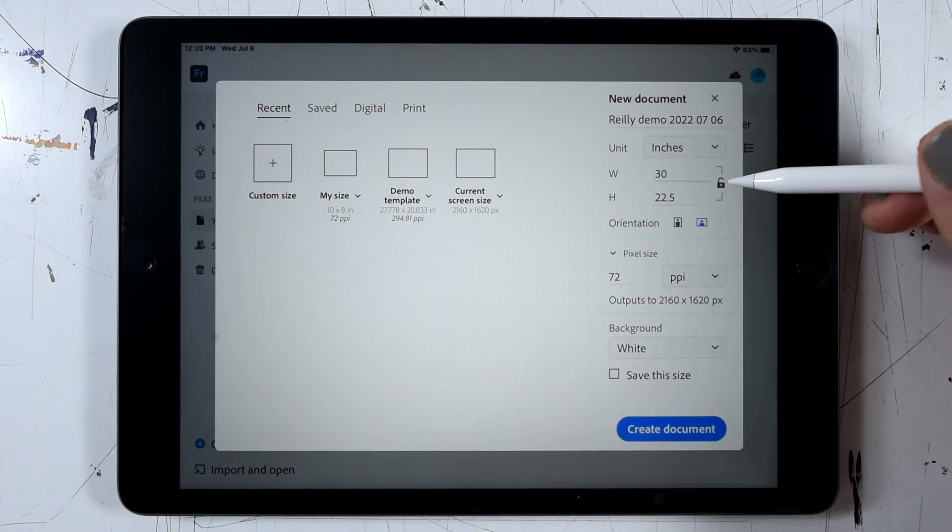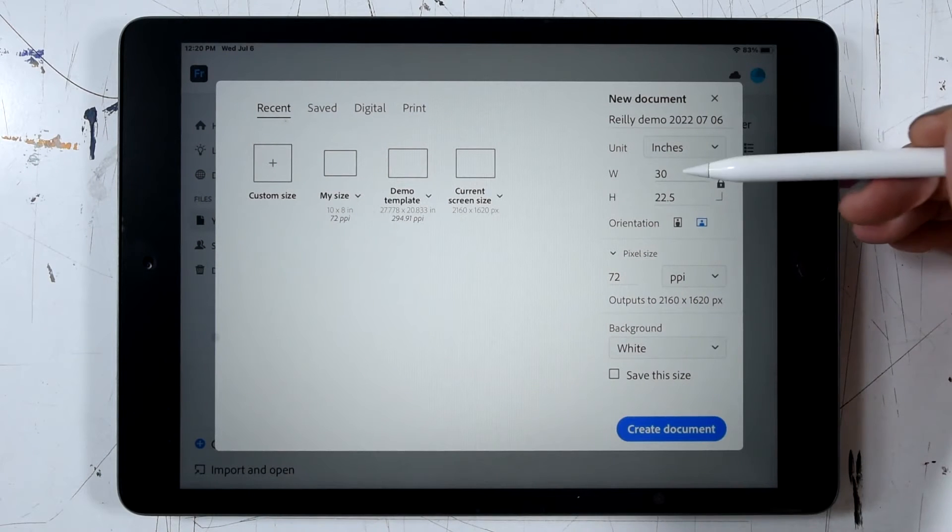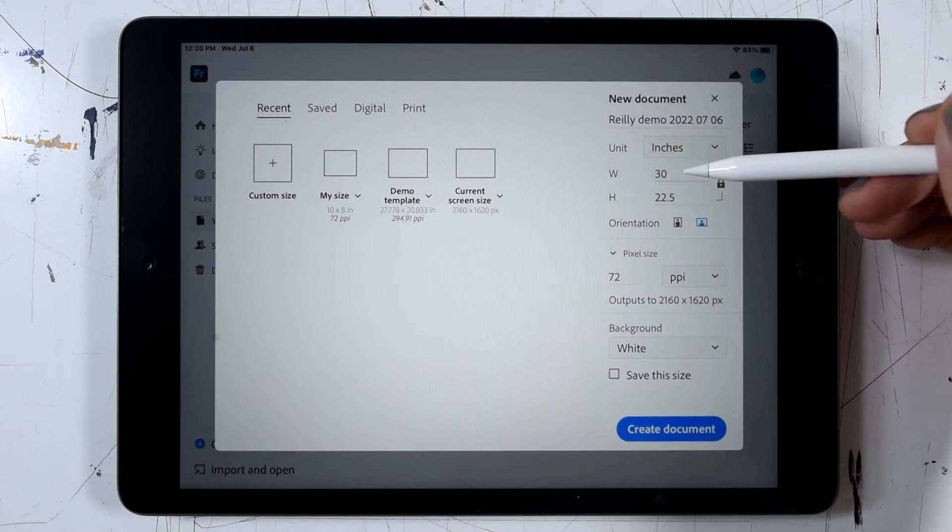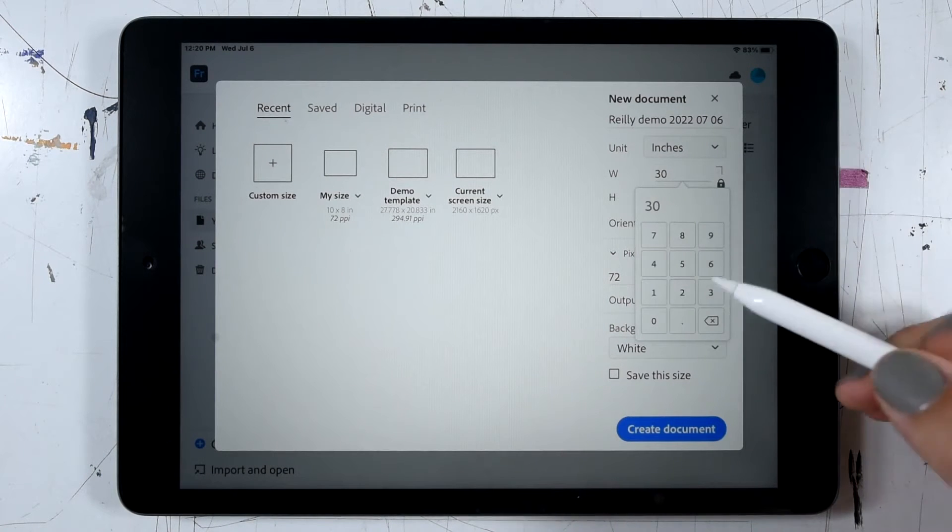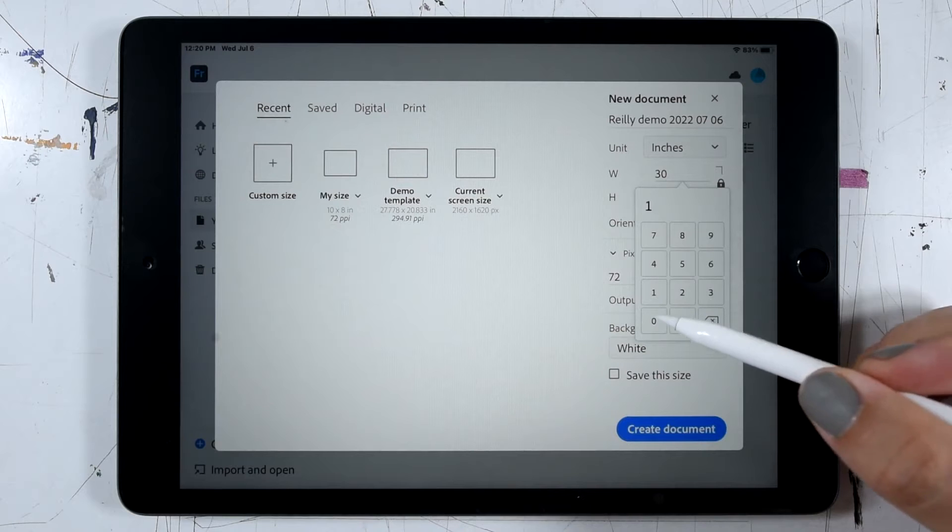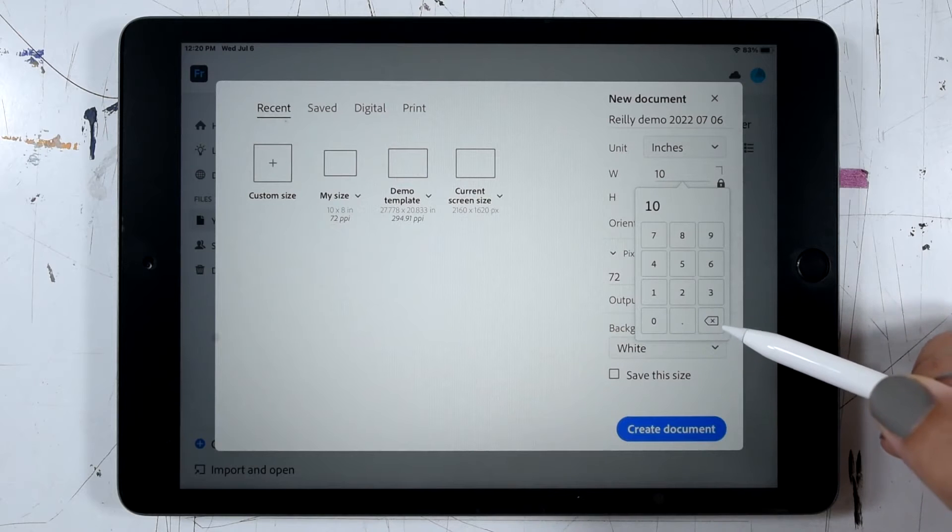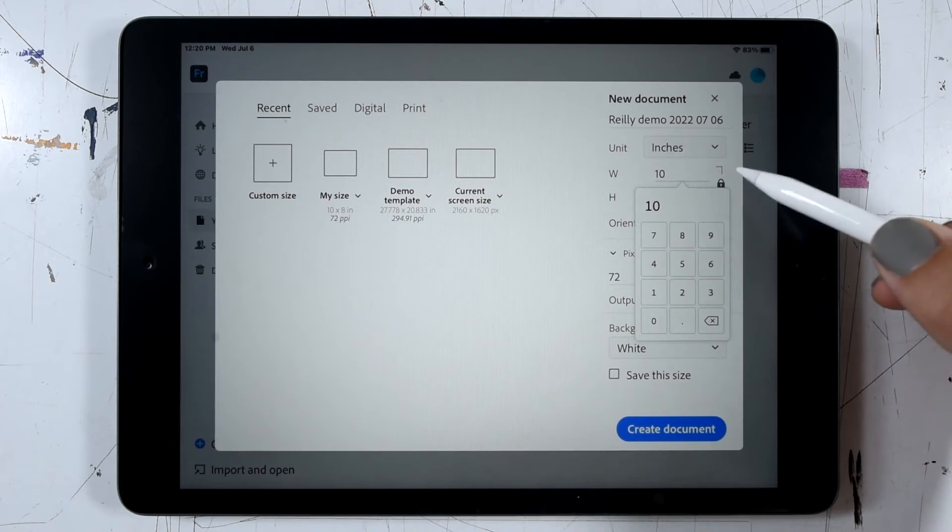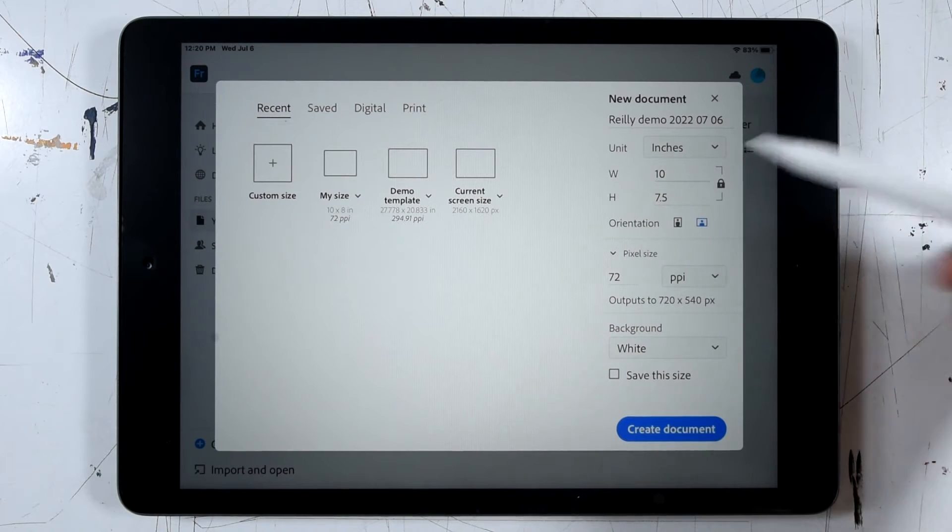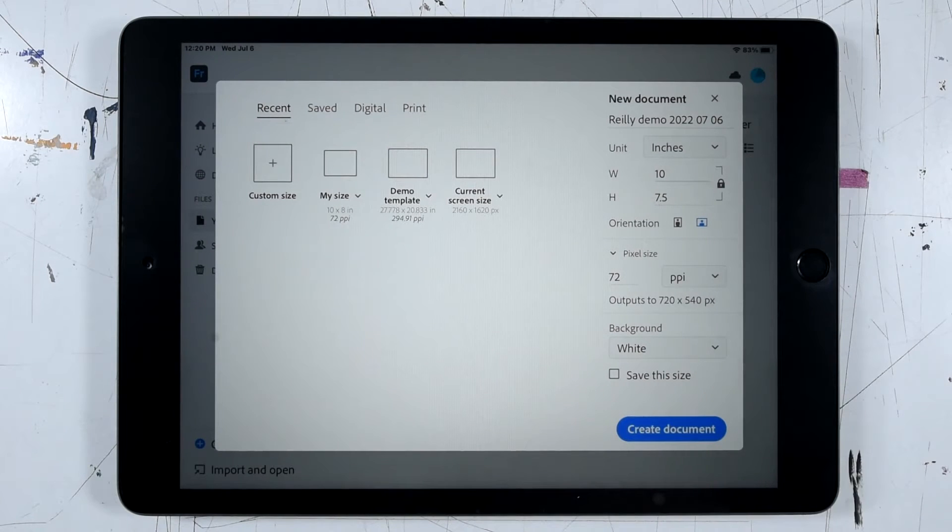So let's go ahead and lock that, and we'll make this something a little bit smaller. Let's make it maybe 10 inches wide. That'll give us seven and a half inches height.